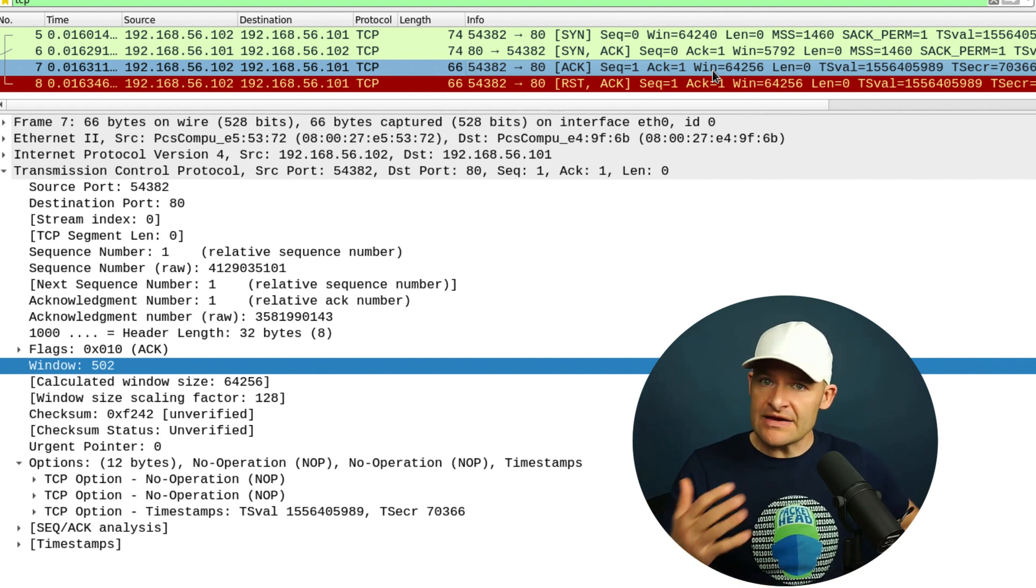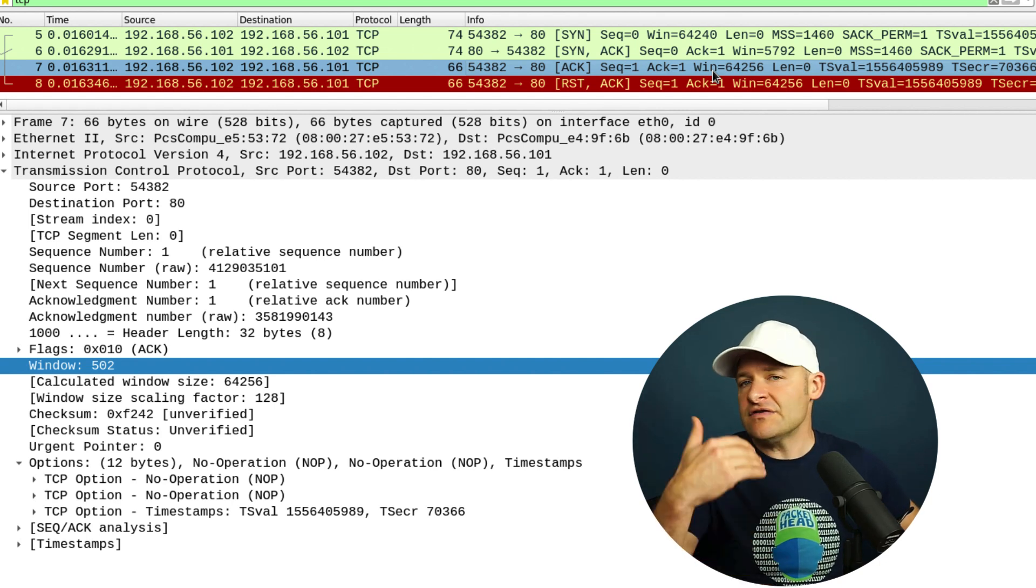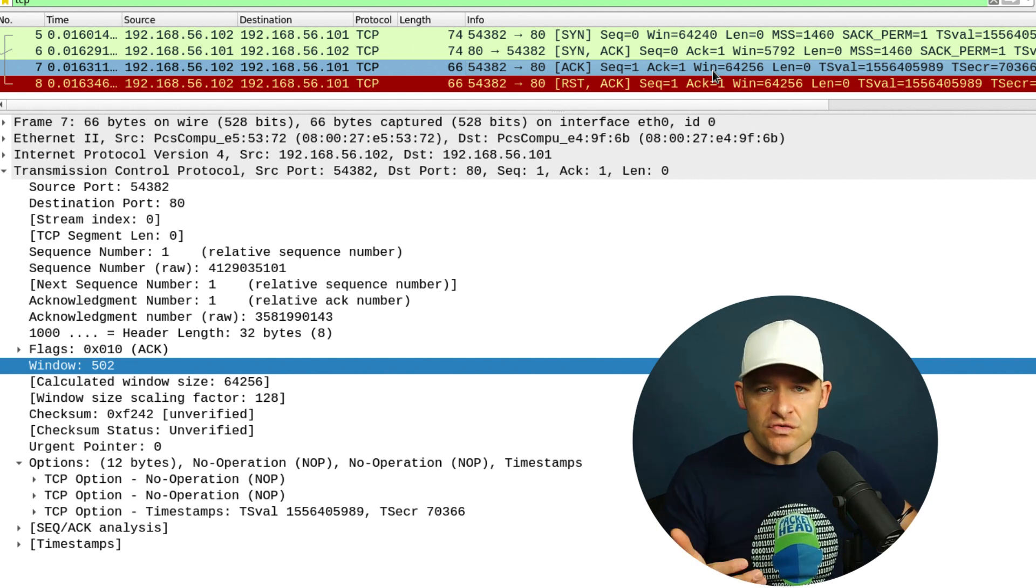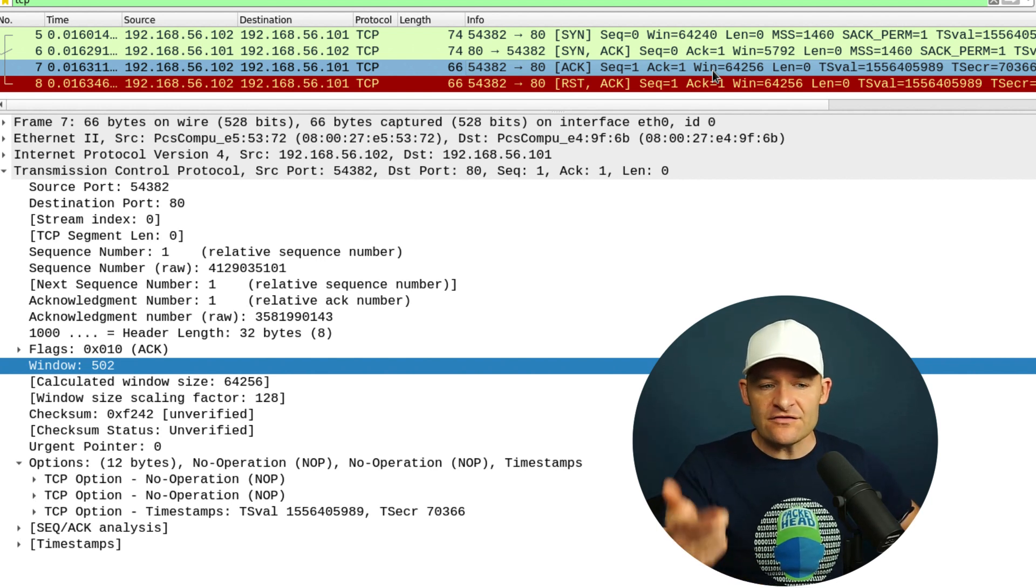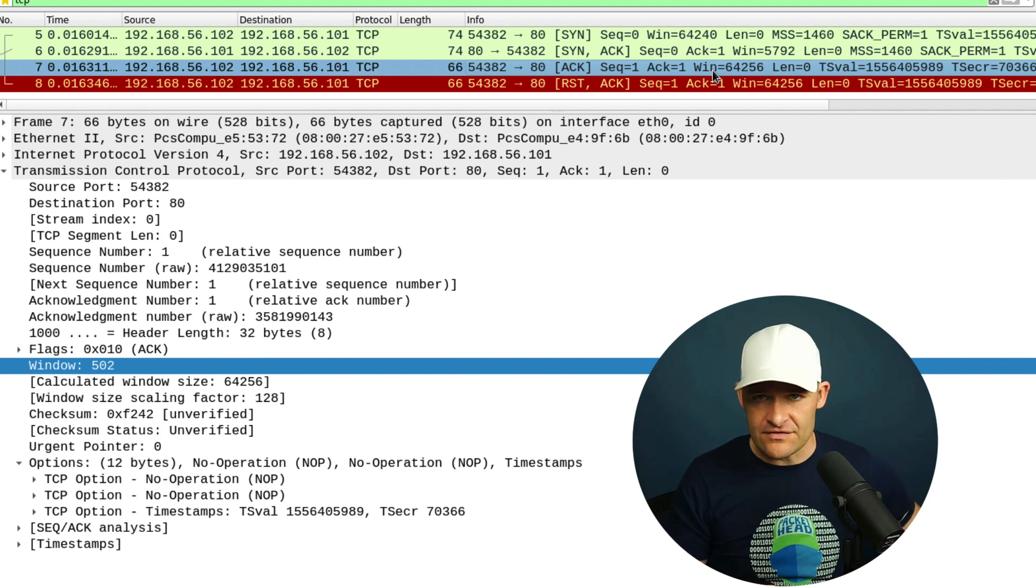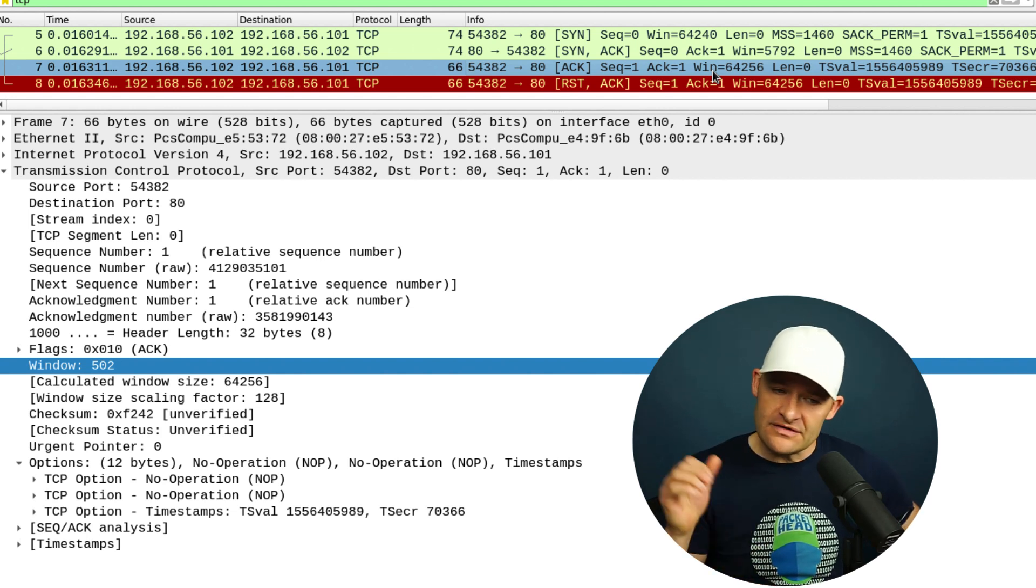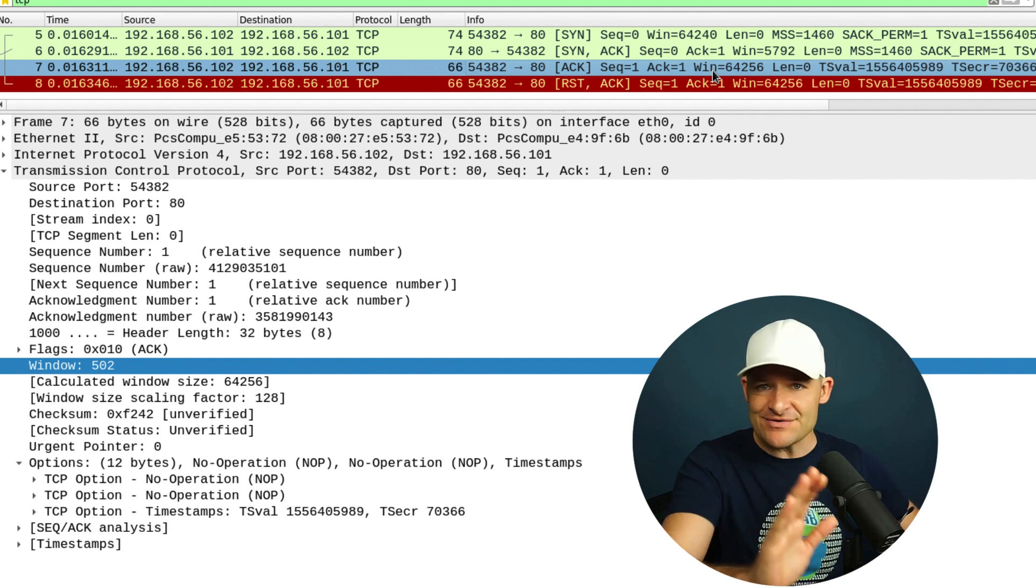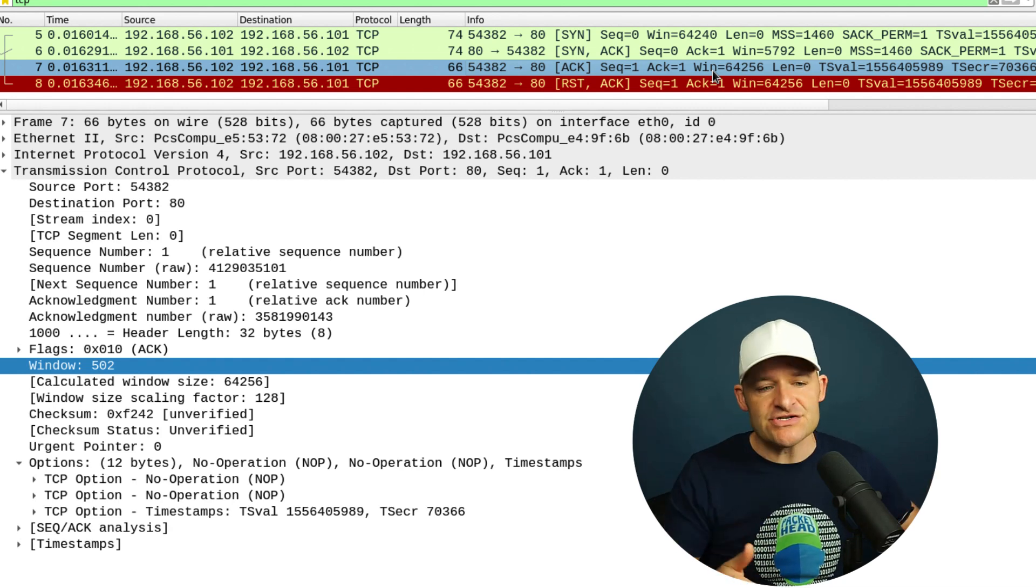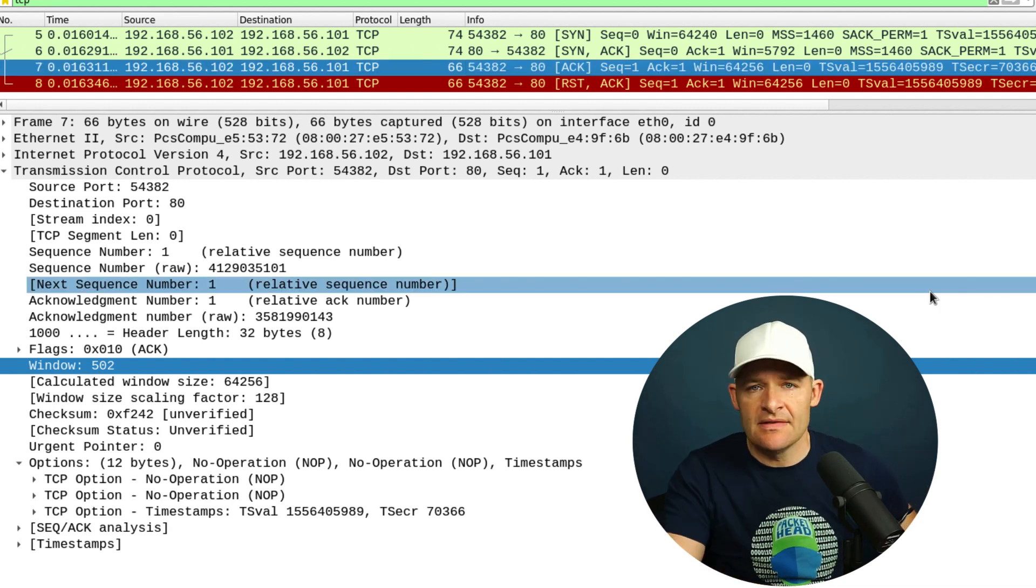Now, since NMAP doesn't actually want to use that connection to send any data, that's why we see that reset after this. That reset goes off and we say, hey, nevermind, I just established this handshake, but let's go ahead and shut this down and move on with our lives.